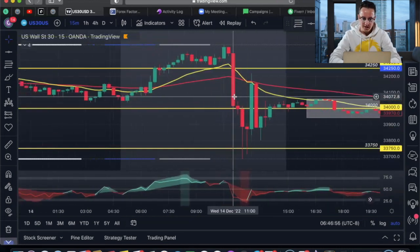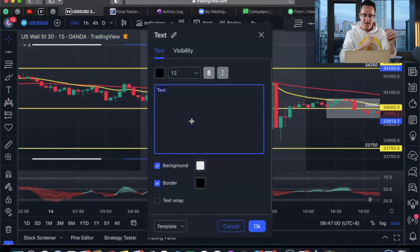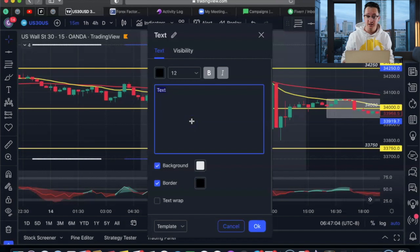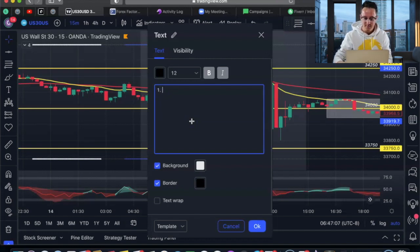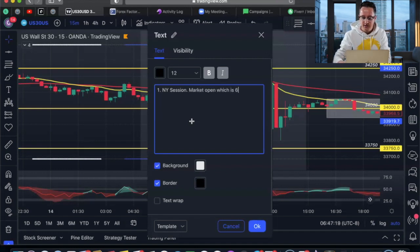Now we need to mark this up. I love to mark and take notes — note takers are action takers. So the first time is going to be the New York session. The best time to trade the New York session is obviously at the market open, which is 6:30 AM. That's PST.